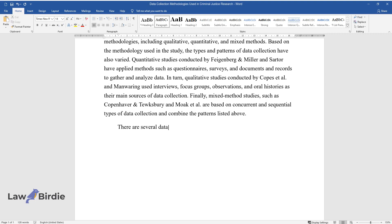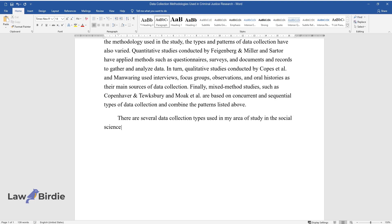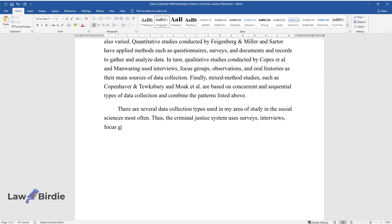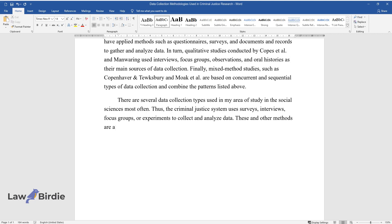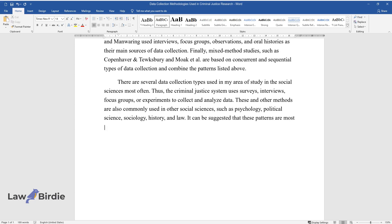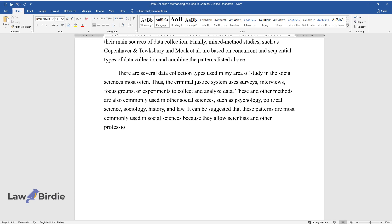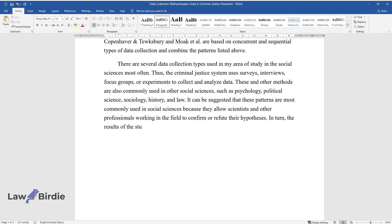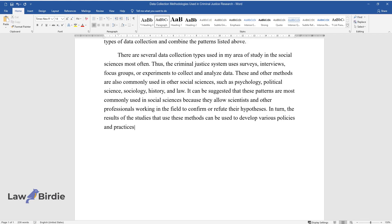There are several data collection types used in my area of study in the social sciences most often. Thus, the criminal justice system uses surveys, interviews, focus groups, or experiments to collect and analyze data. These and other methods are also commonly used in other social sciences, such as psychology, political science, sociology, history, and law. It can be suggested that these patterns are most commonly used in social sciences because they allow scientists and other professionals working in the field to confirm or refute their hypotheses. In turn, the results of the studies that use these methods can be used to develop various policies and practices.